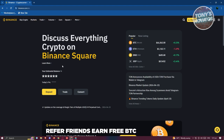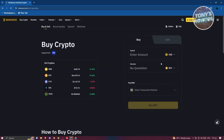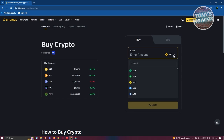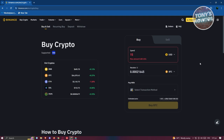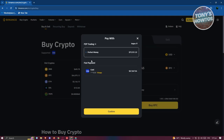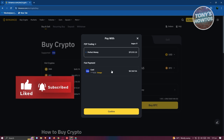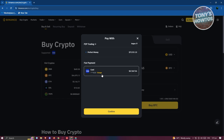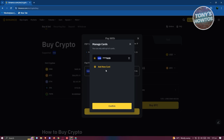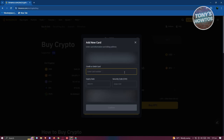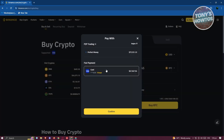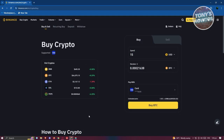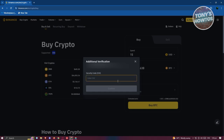Go to binance.com and click 'Buy Crypto' at the top left. Indicate how much you want to buy — for example, 15 USD worth of BTC. Choose your payment option under Fiat Payment. To add your bank card, click 'Add New Card' and enter the cardholder name, card number, expiration date, and CVV, then click Confirm. Select that card, click Confirm, click 'Buy BTC,' enter your CVV to confirm, and the balance will be transferred into Binance.